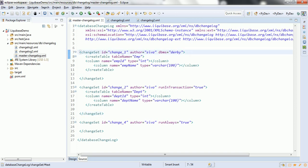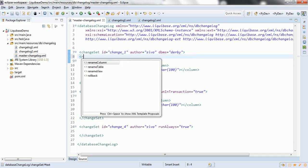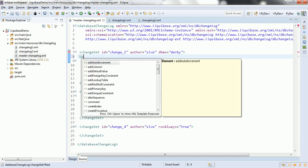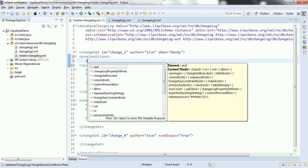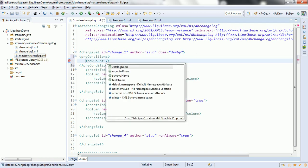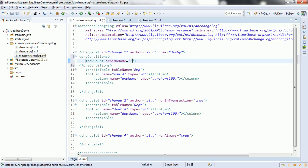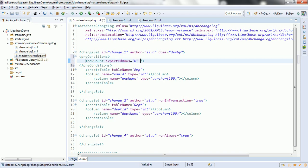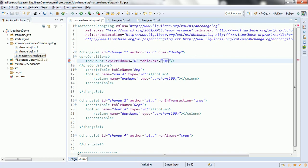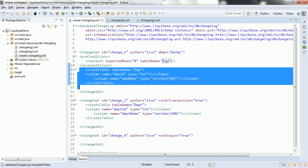A Changeset also supports preconditions. For example, you can add a 'rowCount' precondition specifying an expected row count of 0 for the table name 'emp'. If this precondition is satisfied, only then will the SQL commands configured in the Changeset execute. Otherwise it will not execute anything.